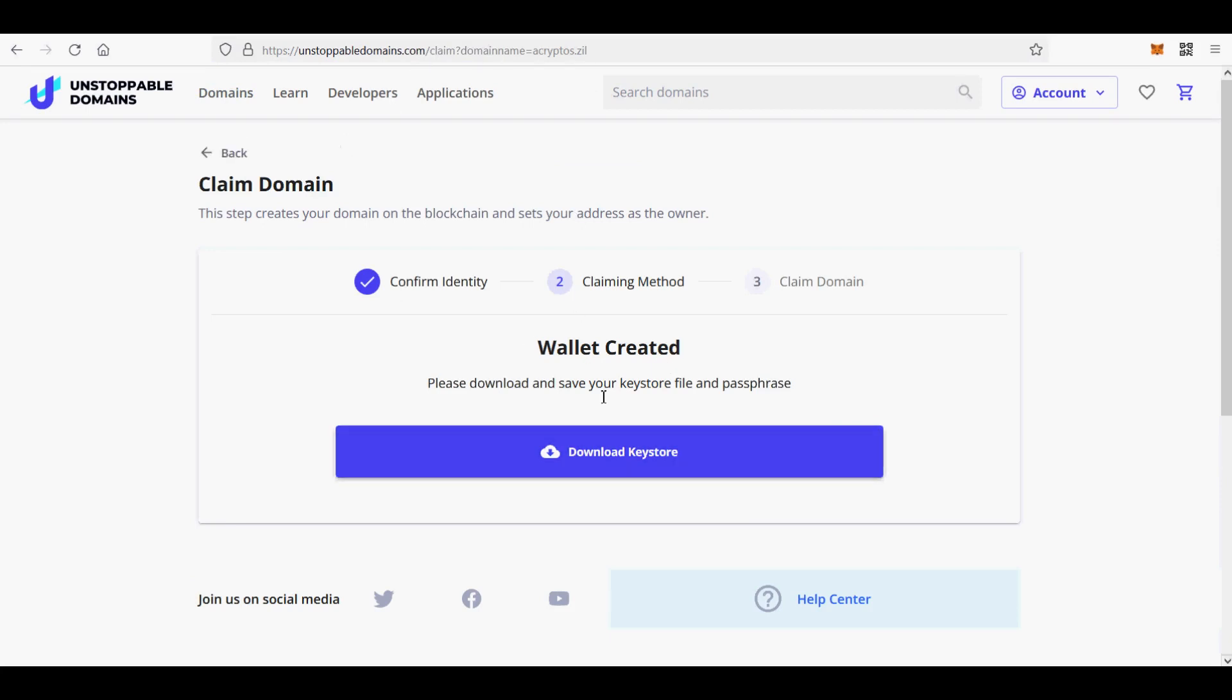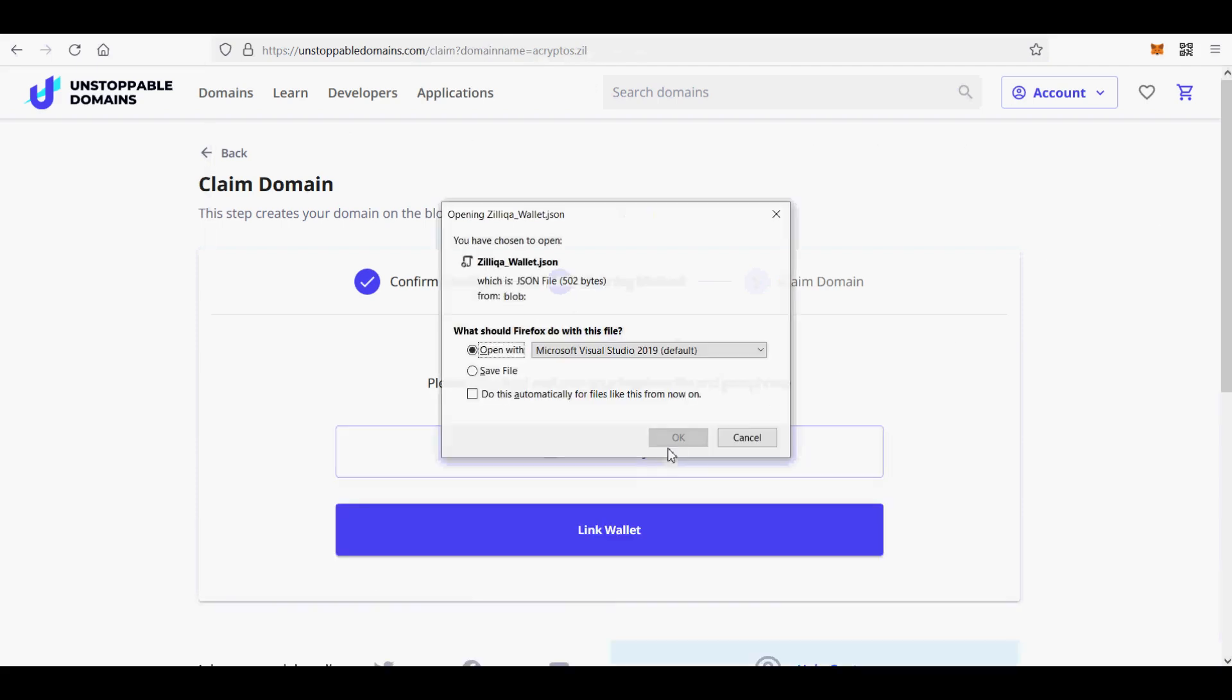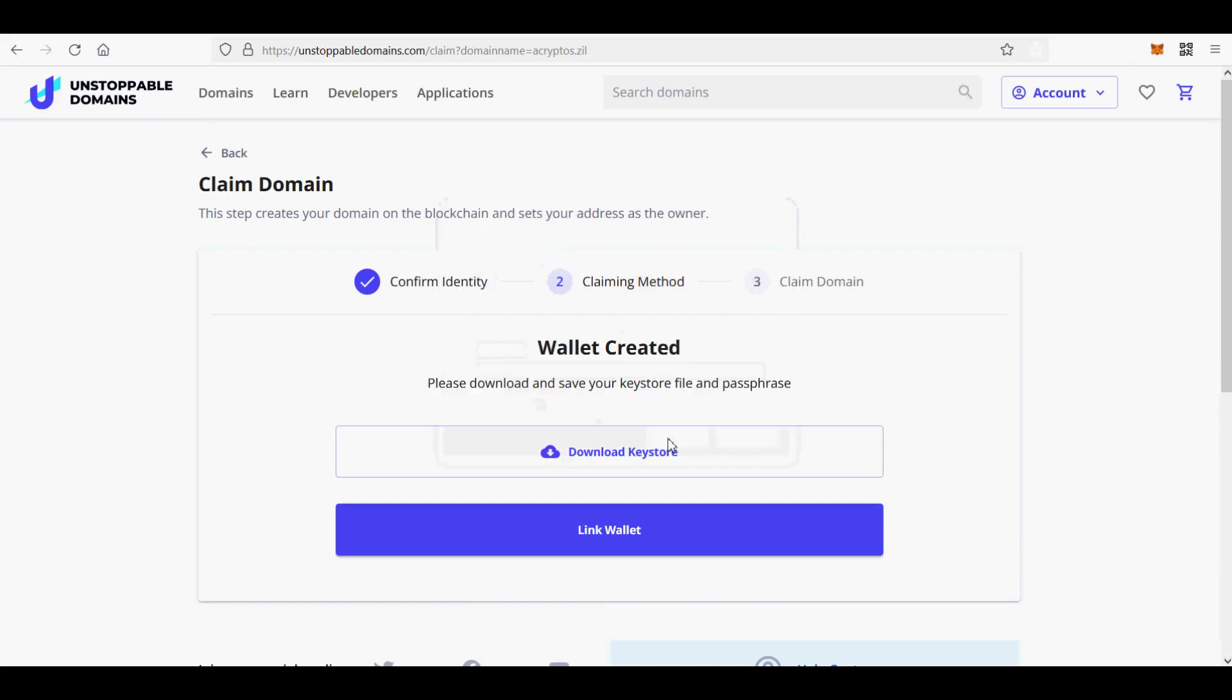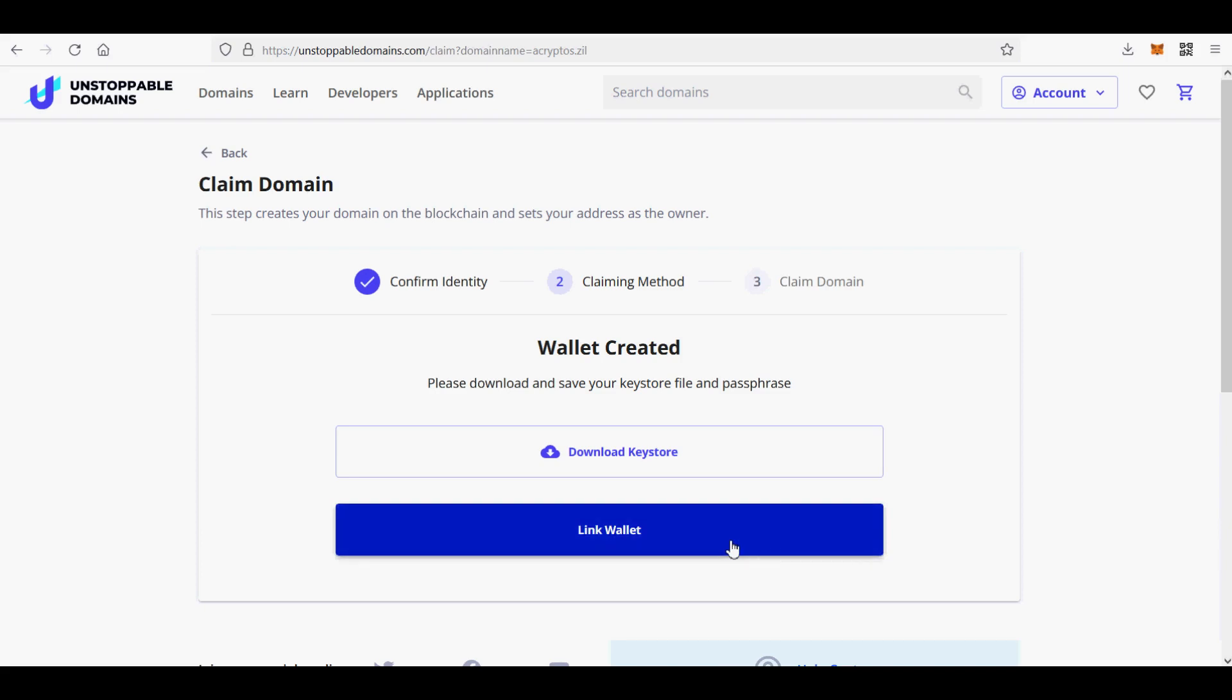Next I will show you how to mint on Polygon Network. I hated claiming or minting NFT domains using Ethereum Network because gas fees are $100 during Ethereum Network congestion and even during non-congestion it is over $50. I only paid $40 for the crypto domain. I am not going to pay $50 to claim the domain into my wallet.